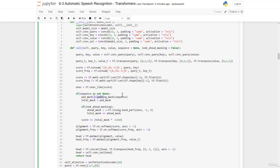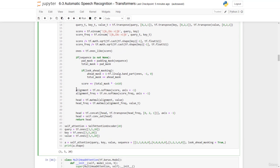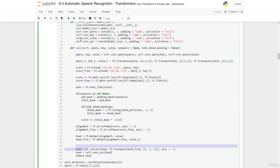Then we have the alignment — the alignment tool for the frequency. We have the head, which is alignment by the value. We have the head frequency, which is also alignment frequency by its value transpose. Notice that we have the head with the transpose of the head frequency. That's how we concatenate these two, and then pass them through this conv layer to make sure that the output is the model size.